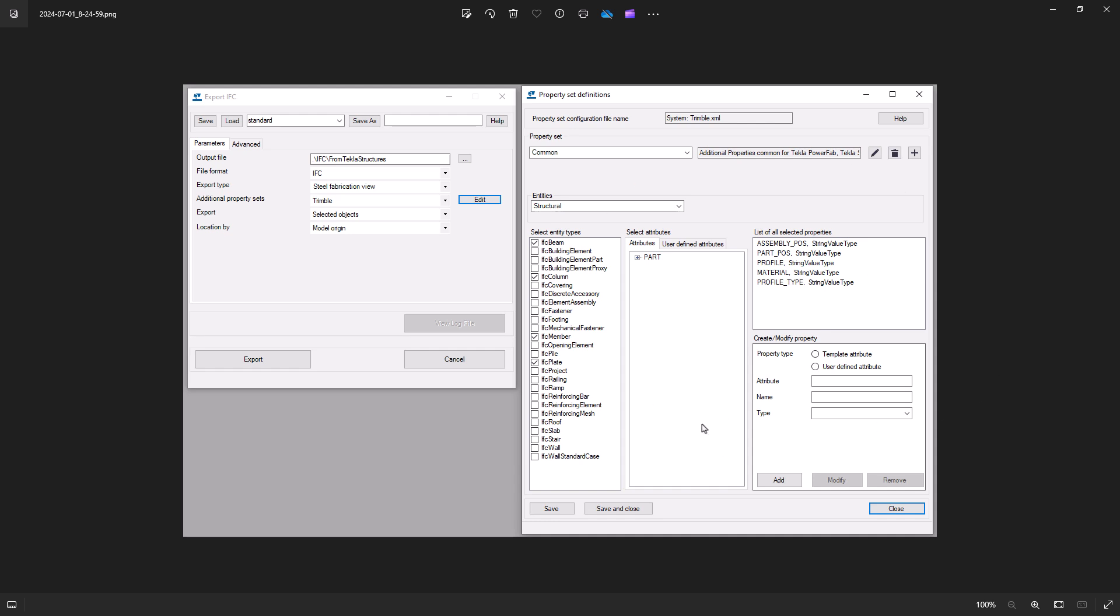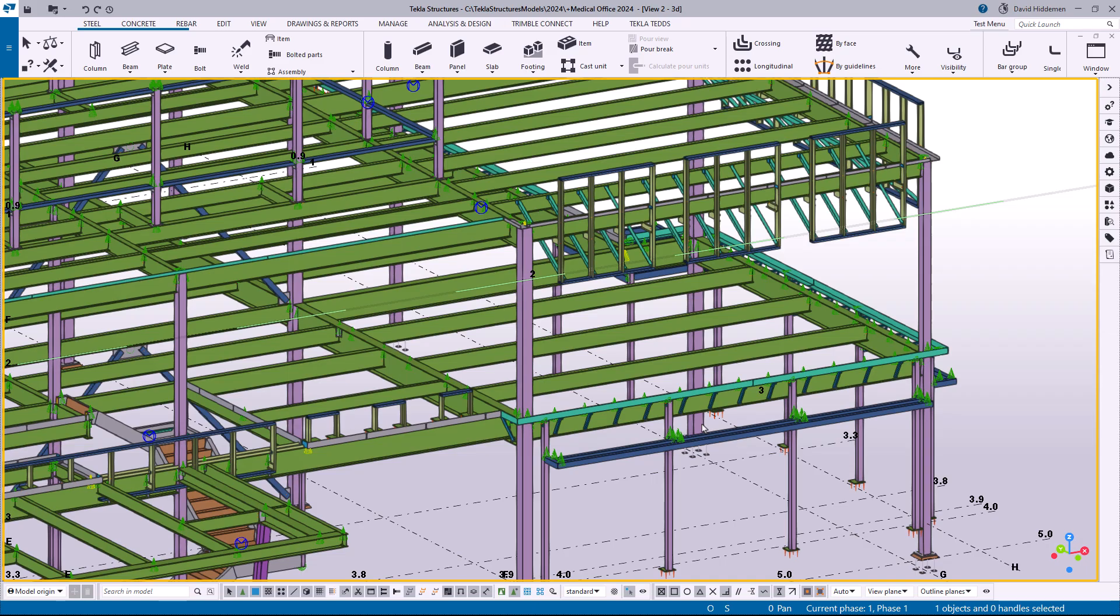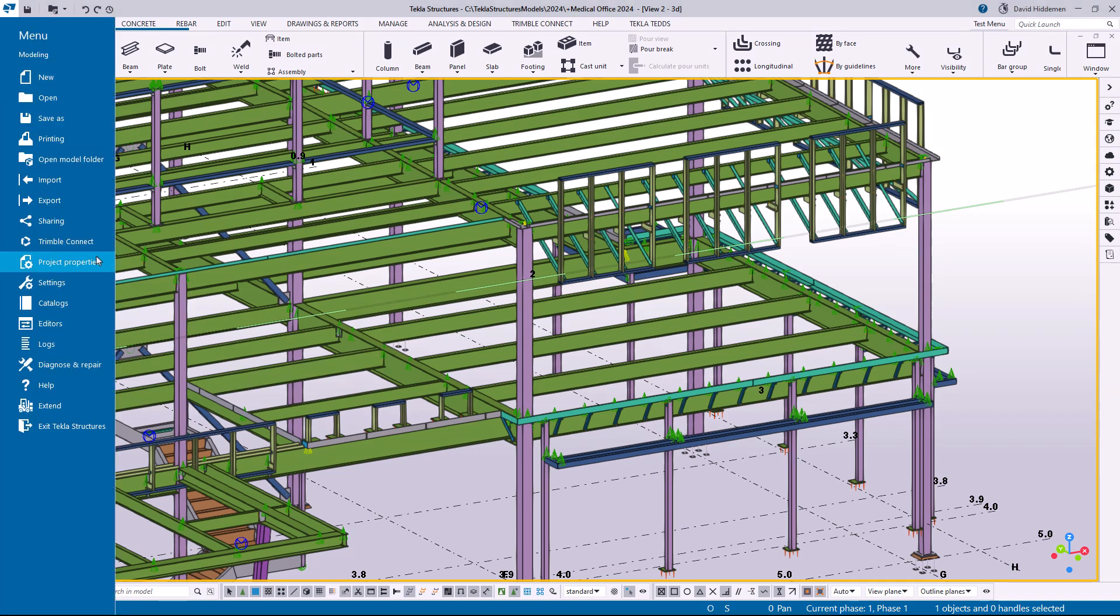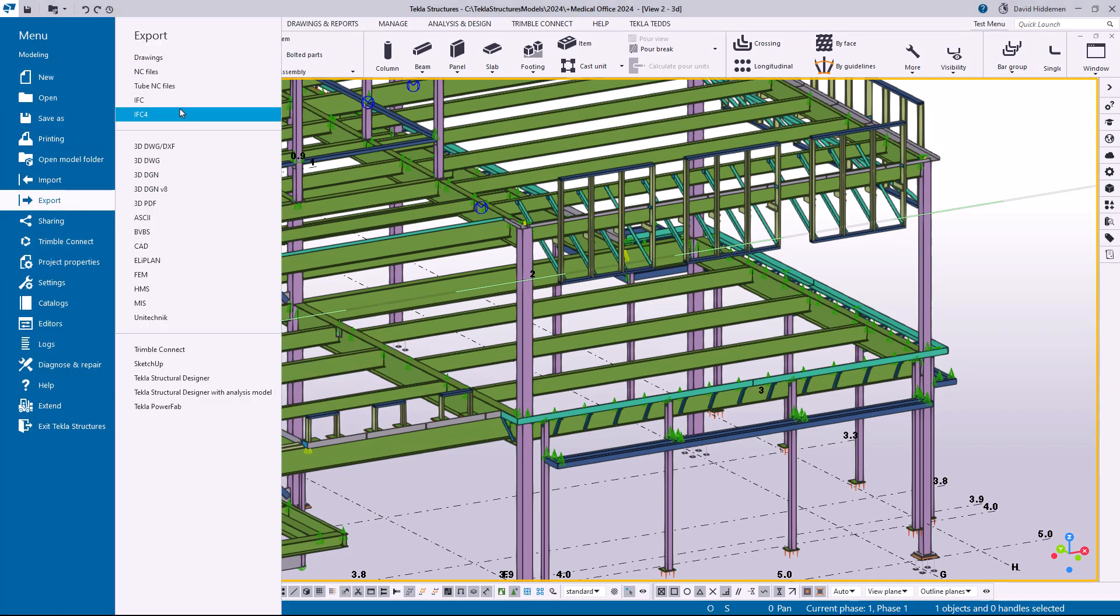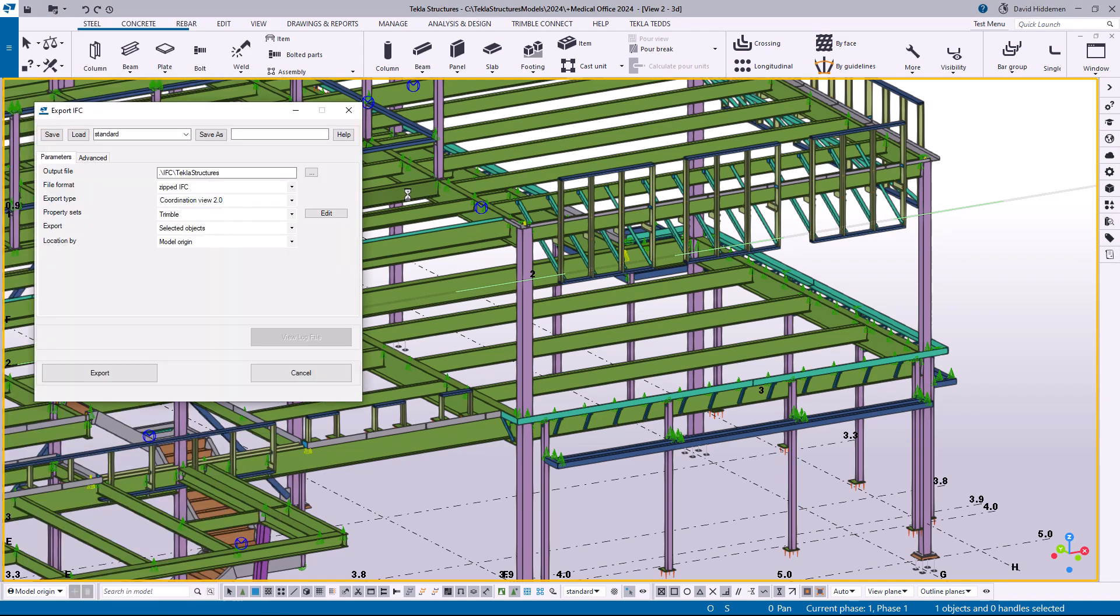So in 2024 this has all been renewed. In Tekla Structures 2024 the initial export IFC dialog box is going to look very similar. You've got the output file name, the file format, the type, and then the property sets.